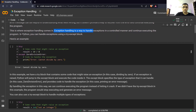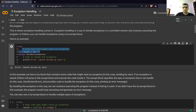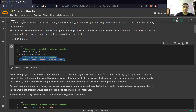Exception handling is a way to handle exceptions in a controlled manner and continue executing the program. Python has some keywords used in exception handling. The most prominent keywords are try and except. Within the try block, whatever code you have written — whenever this code generates an exception — the code execution will go to the except block and execute that instead.